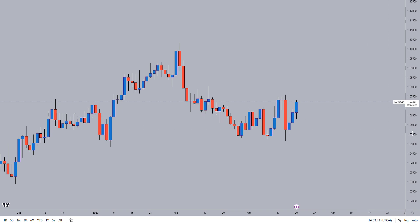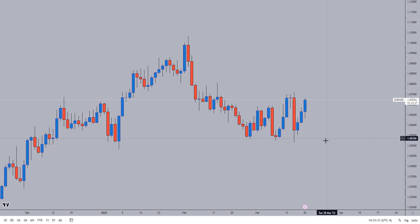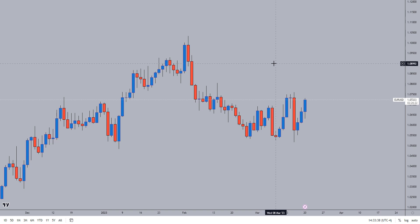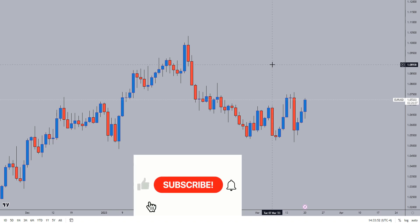Why is daily bias important? We are intraday traders — at least I am an intraday trader — and I want to have an assumption, a prediction, on where price is going to be heading during any single day.